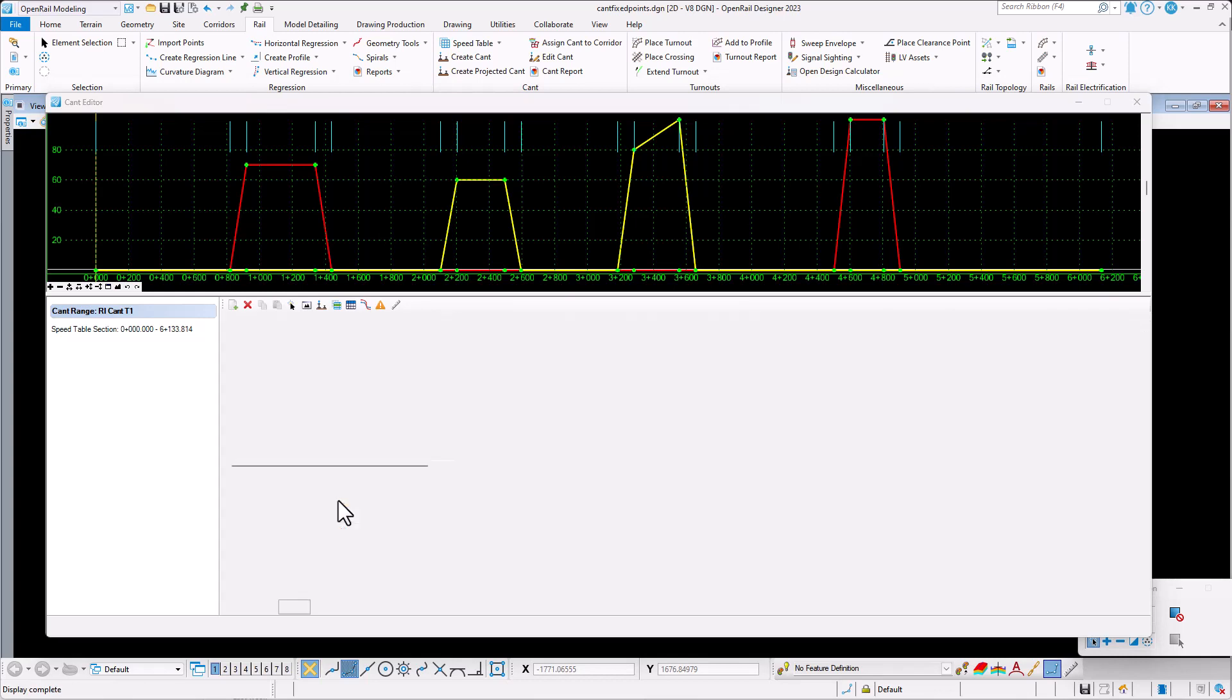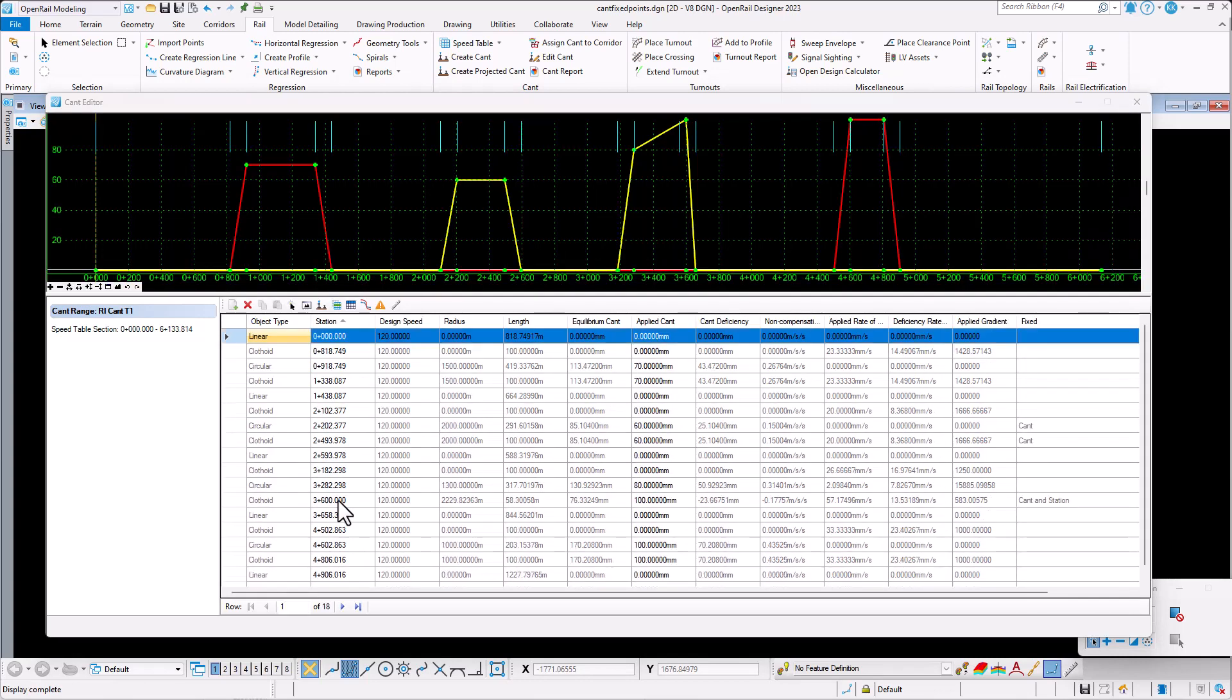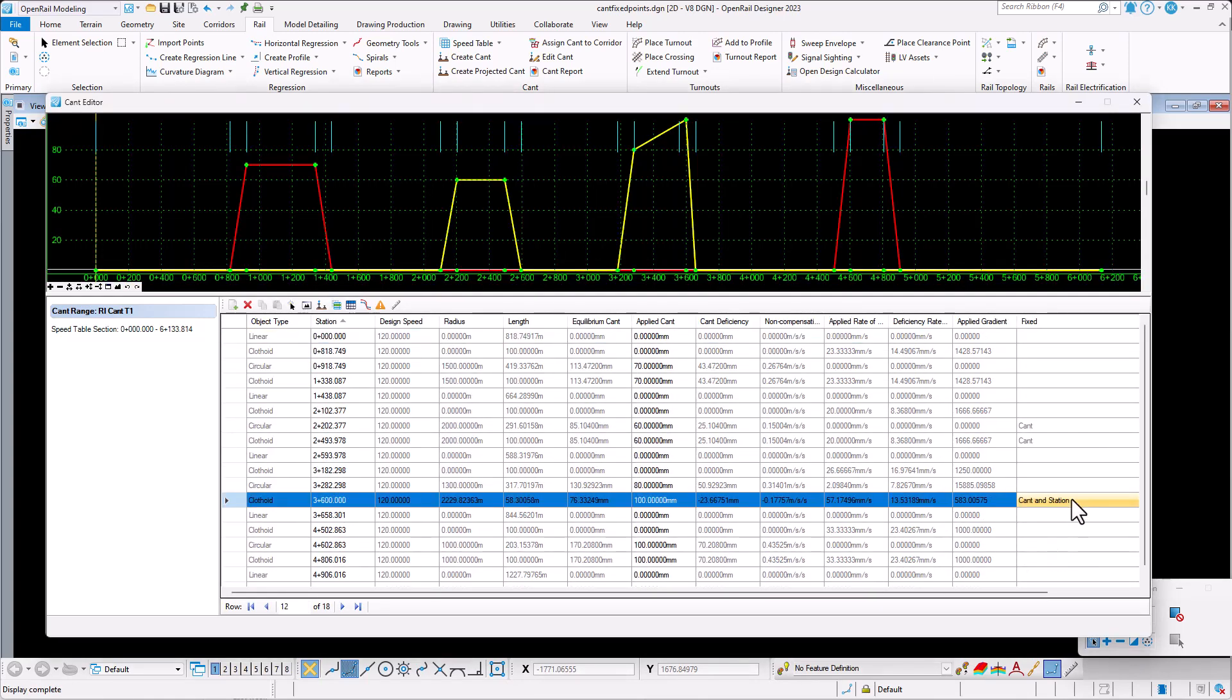As a result, you can see the cant point is now at the spiral area.